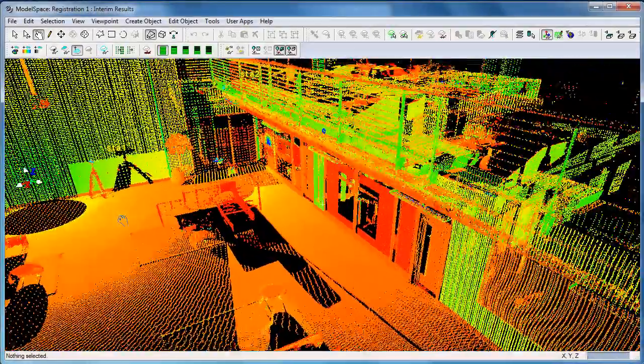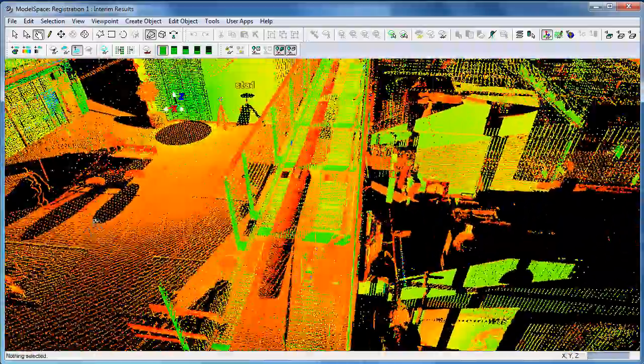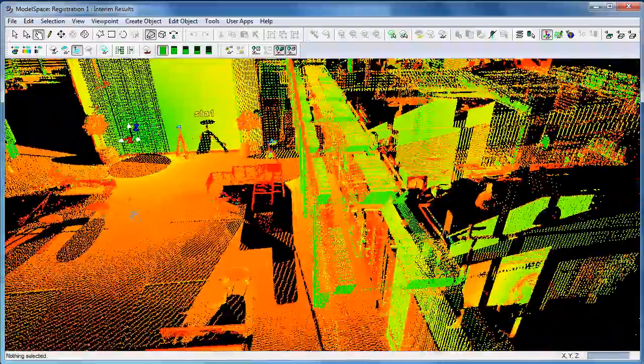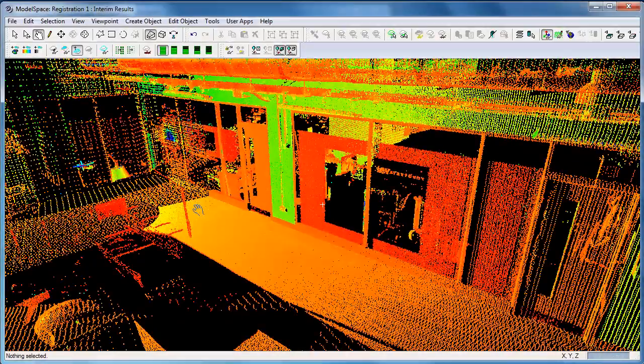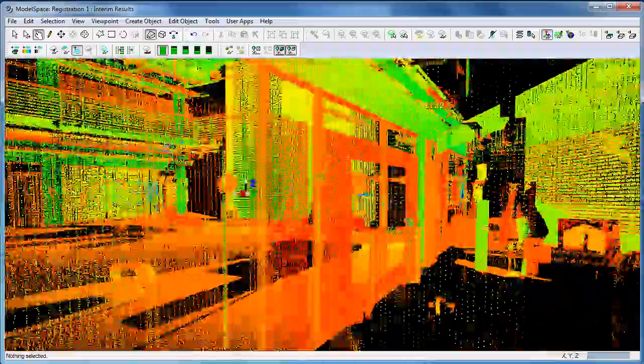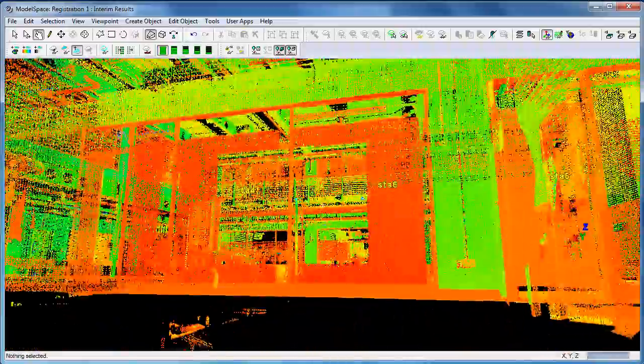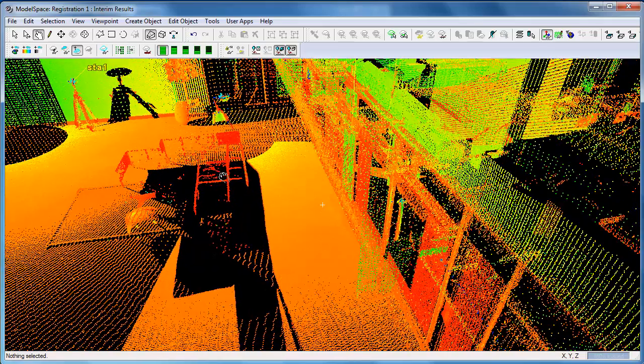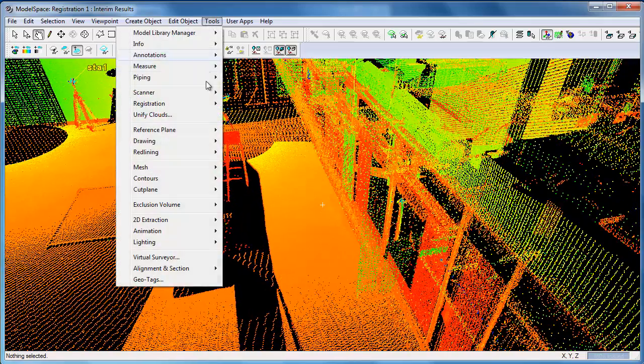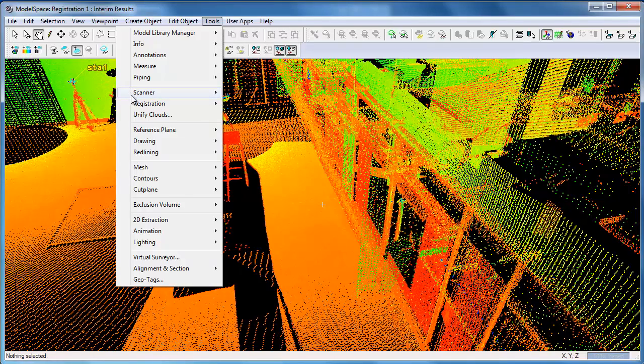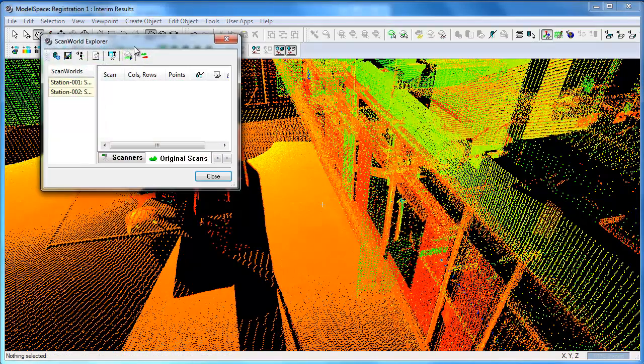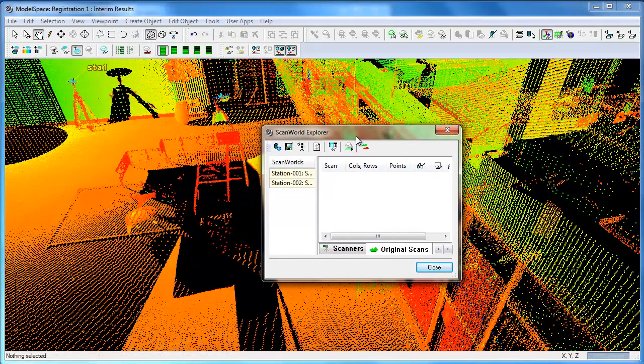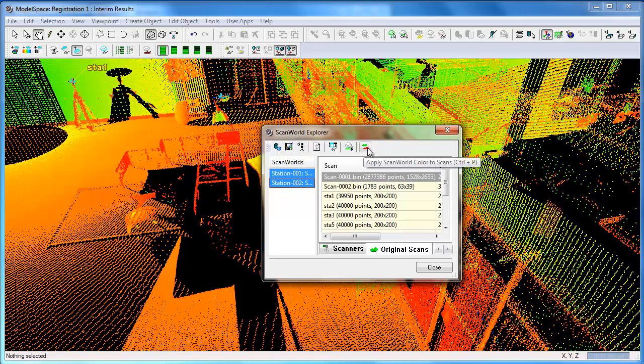We can look around and see the same at the other point, so it looks like both scans have been registered. If we want to compare the two scans to see the data that came from each, we can use tools scan world explorer with both holes in view.